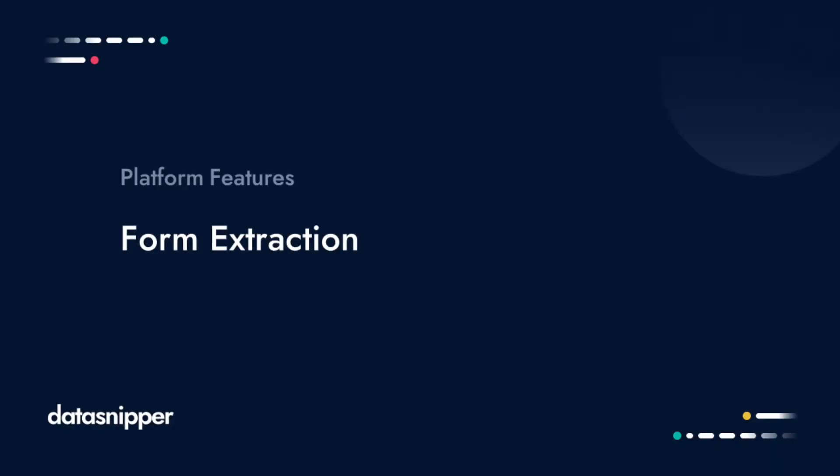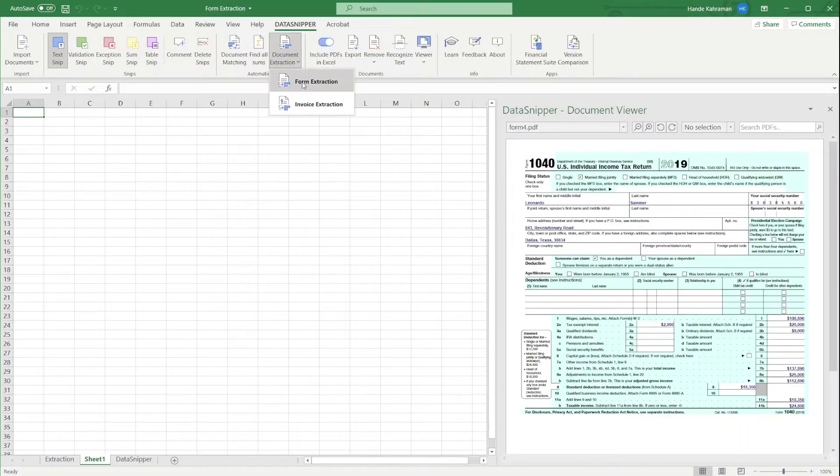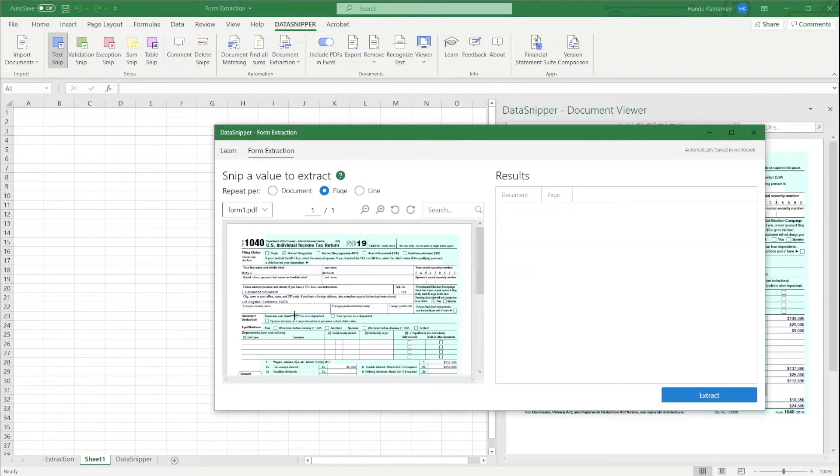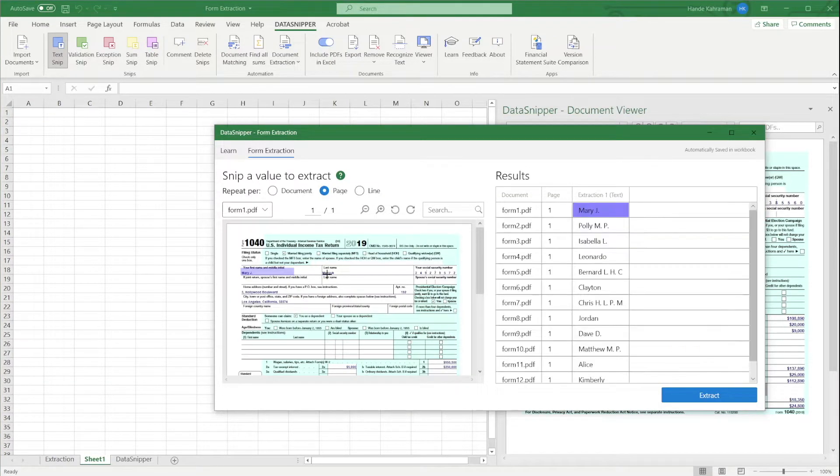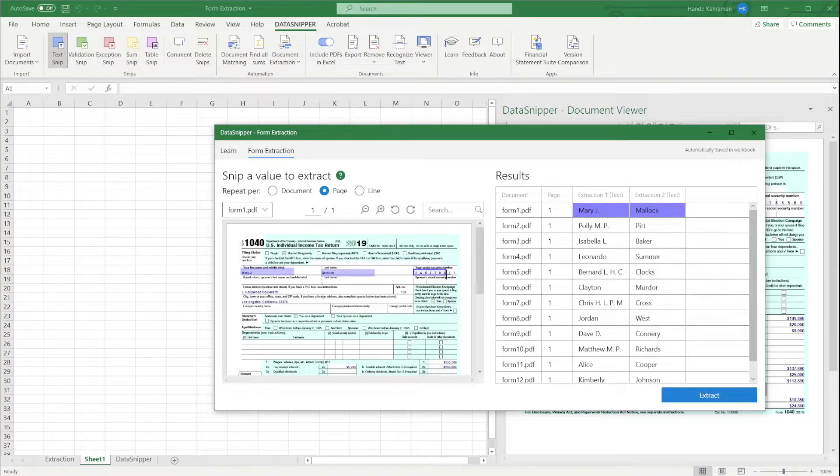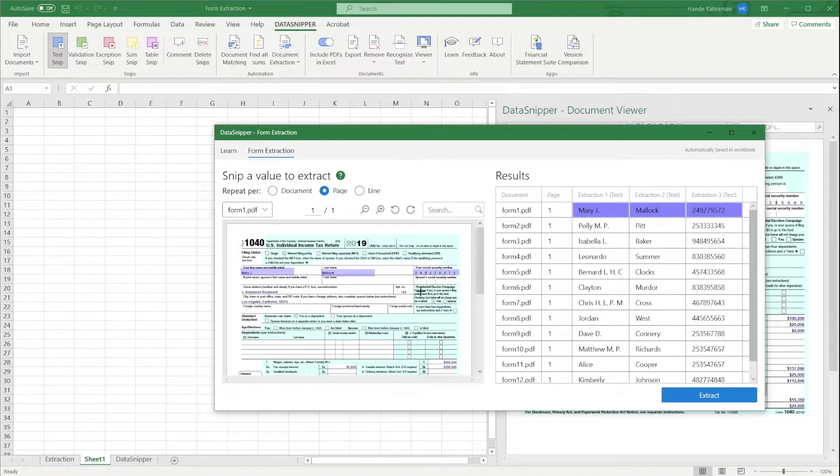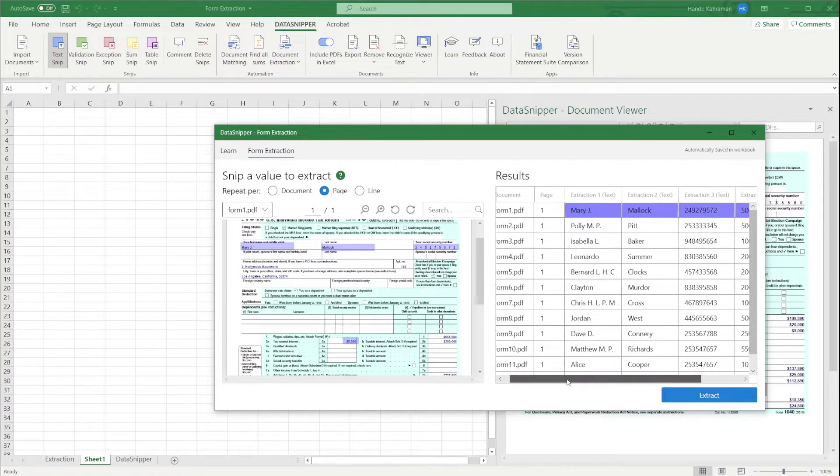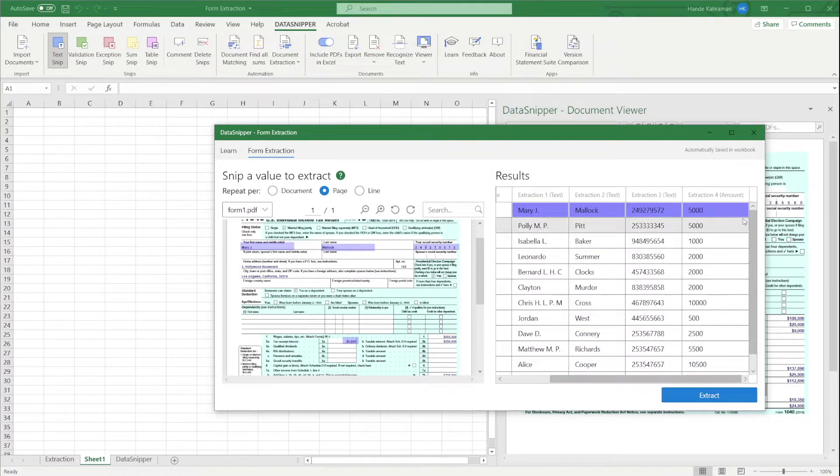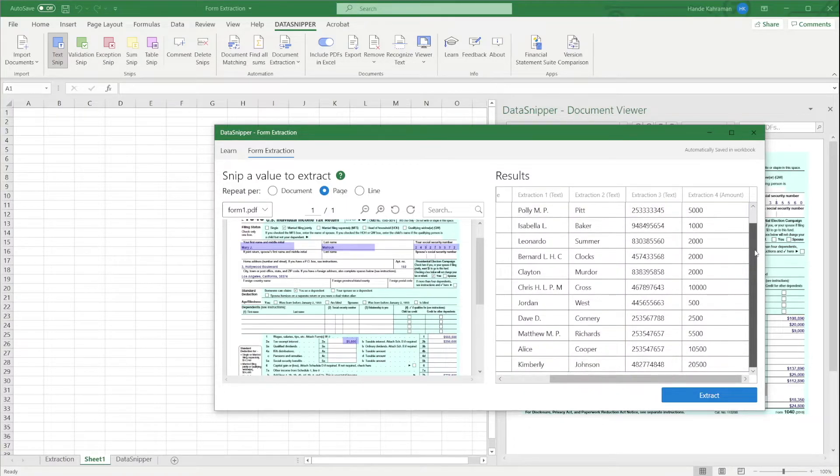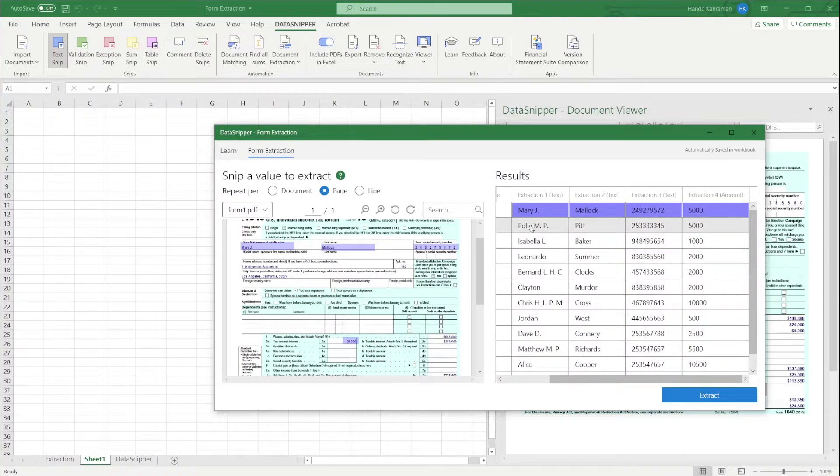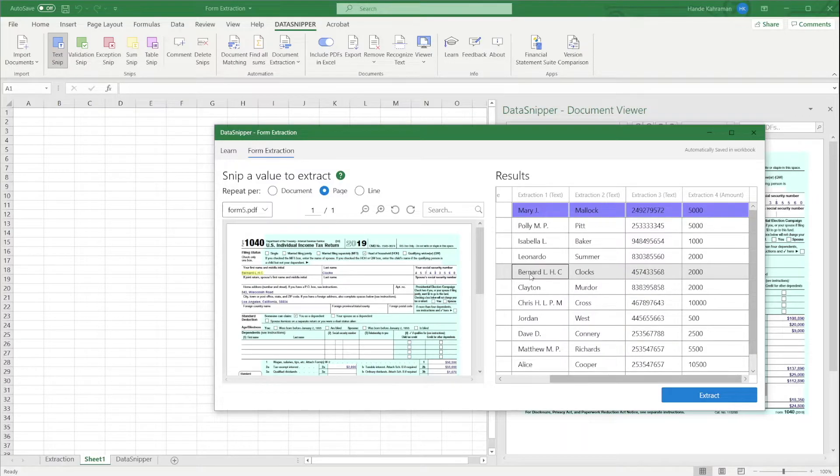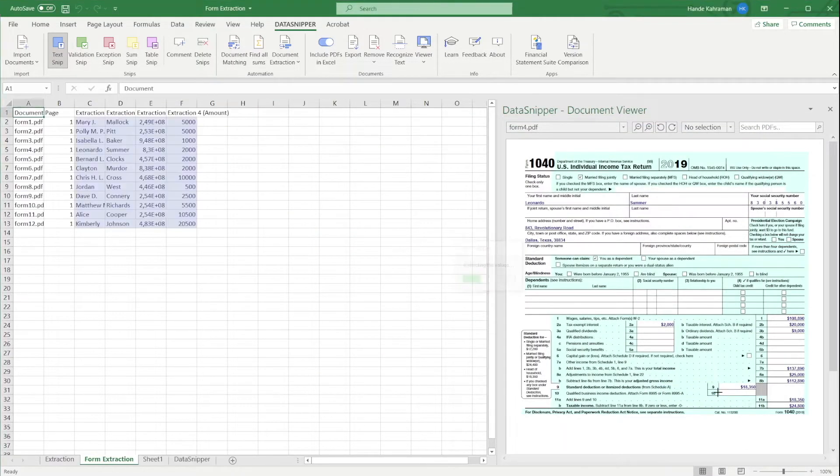With Form Extraction, you can show DataSnipper the structure of a single document and then easily scale the extraction process across multiple documents with the same layout. By placing blue text snips, DataSnipper knows what data fields you want to extract across your documents and then easily extract this data to your Excel file.